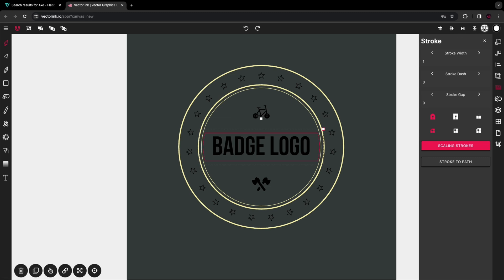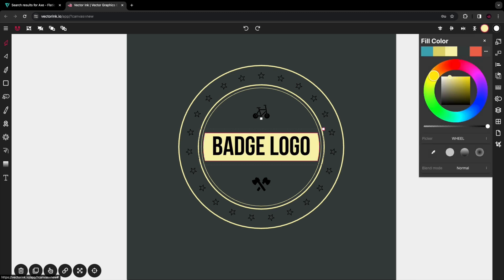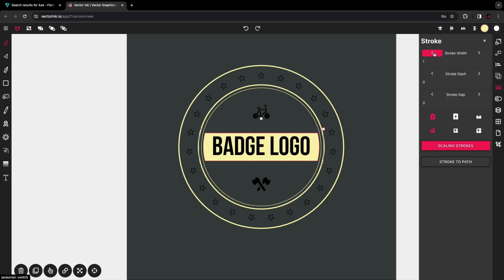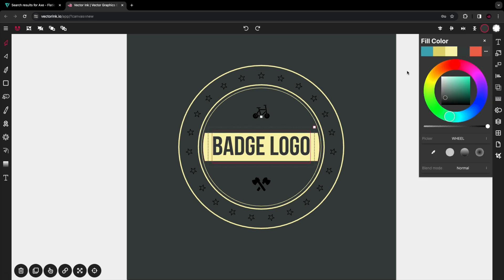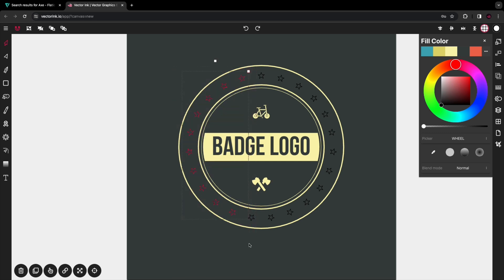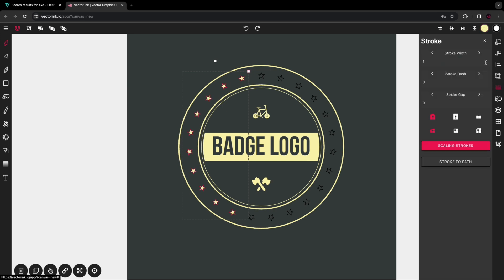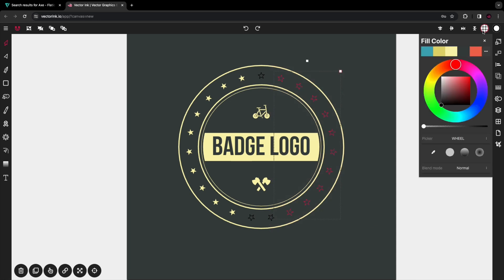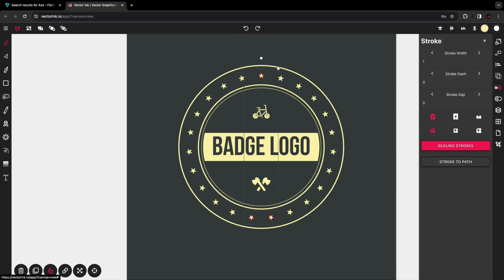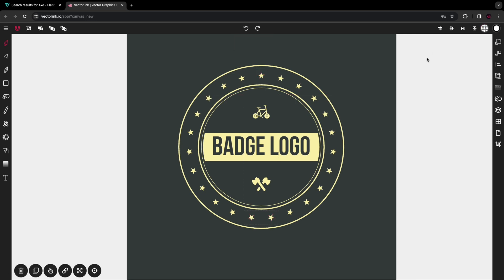I'm going to go ahead and color these stars this yellowish color here, remove the strokes, and color all these stars the same color. And tada, there you have it. So that is how we use Vector Ink, the Vector Ink Chrome extension, and the copy tool to create a badge logo.